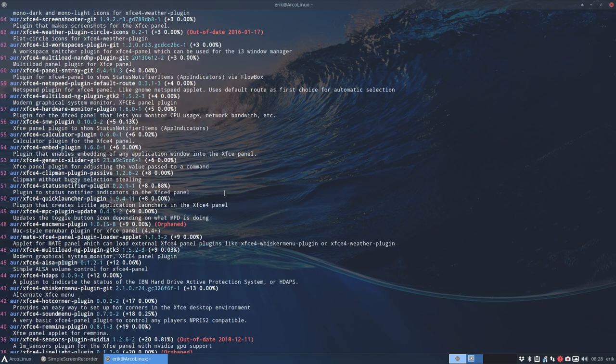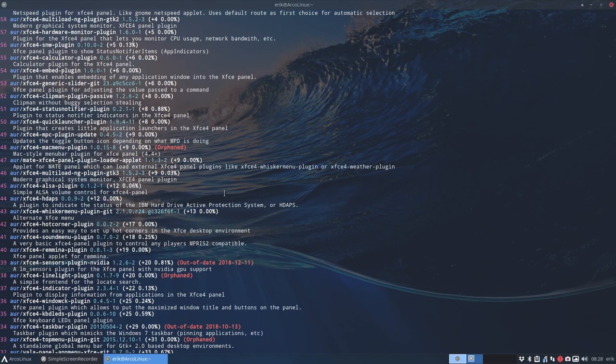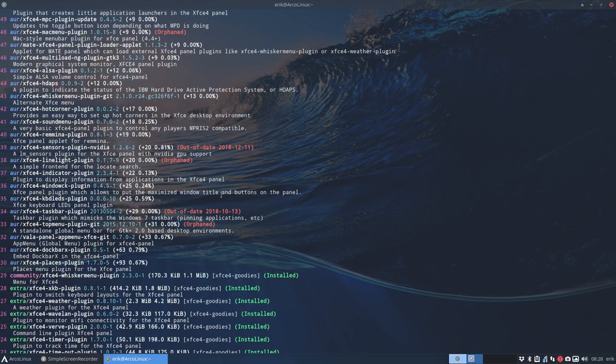By installing and then getting rid of it again. So, sudo pacman -R to remove again later on if this does not work. So, a lot of things in here.